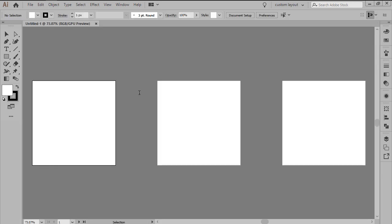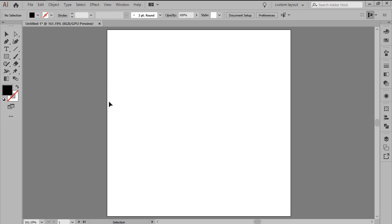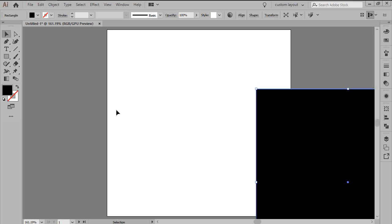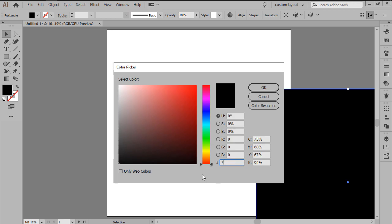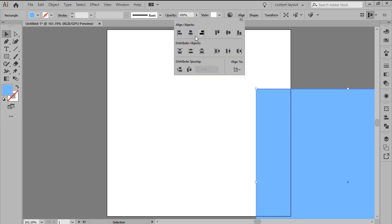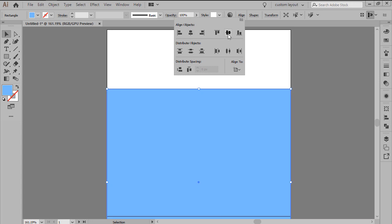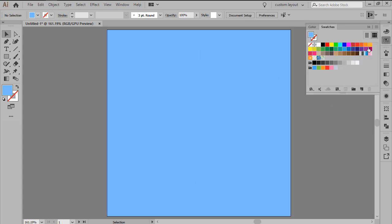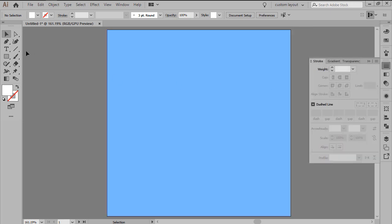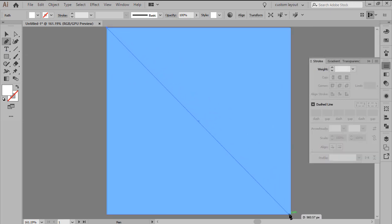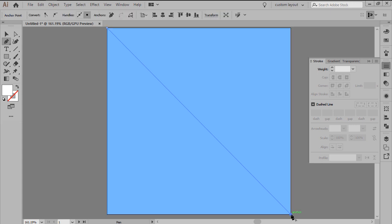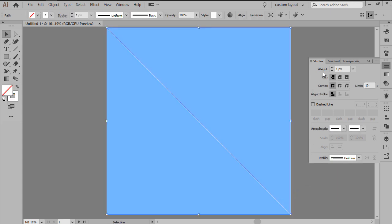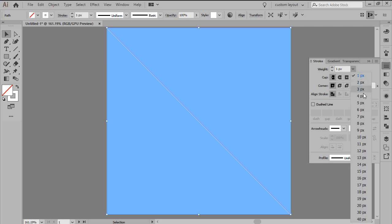As soon as we finish setting up our new project file, we're going to position ourselves onto the first artboard and then create a background for our first pattern variation using a 400 by 400 pixels square, which we'll color using 78B9FF, making sure to center align the shape afterwards. Next we're going to set our color to white and then using the pen tool we're going to draw a diagonal line starting from the artboard's top left corner and then going all the way down to its bottom right one, making sure to set the stroke's weight to 4 pixels.